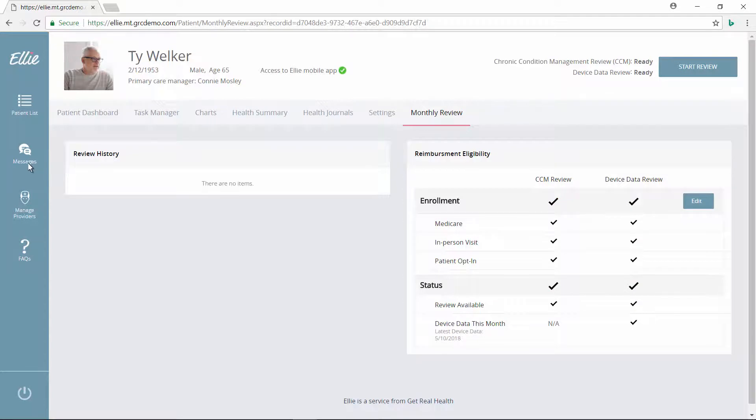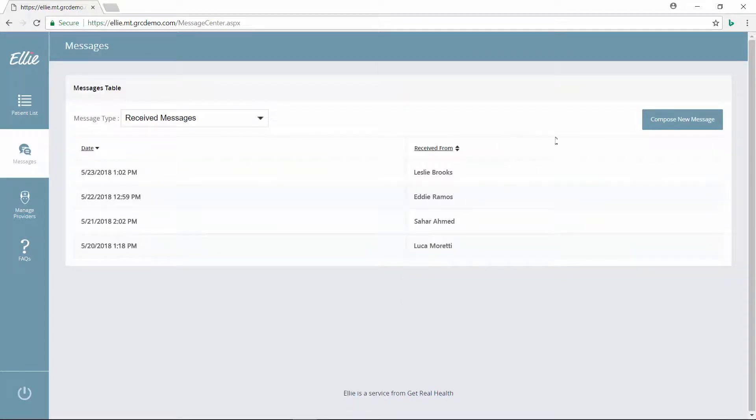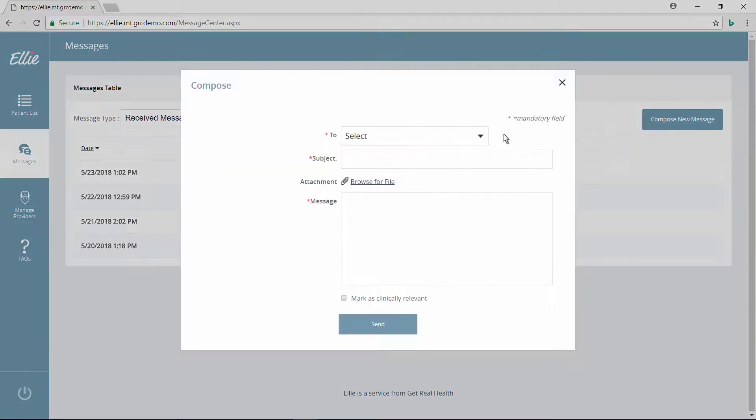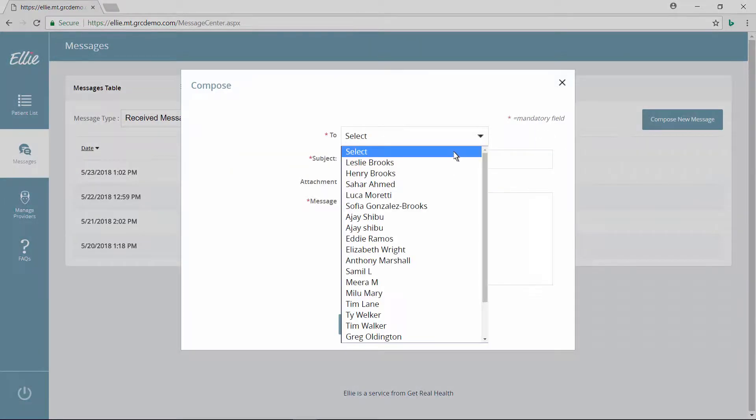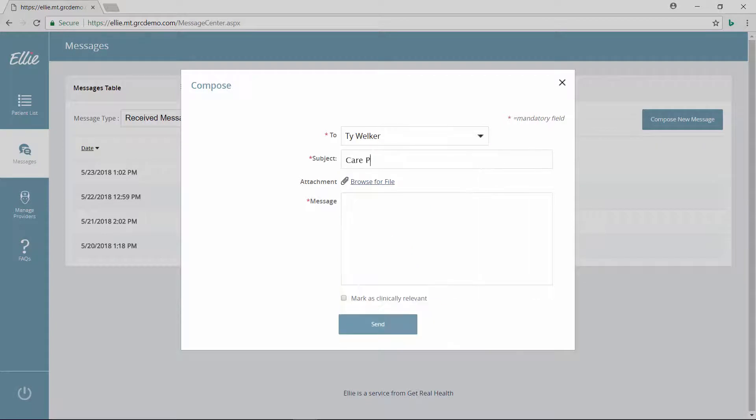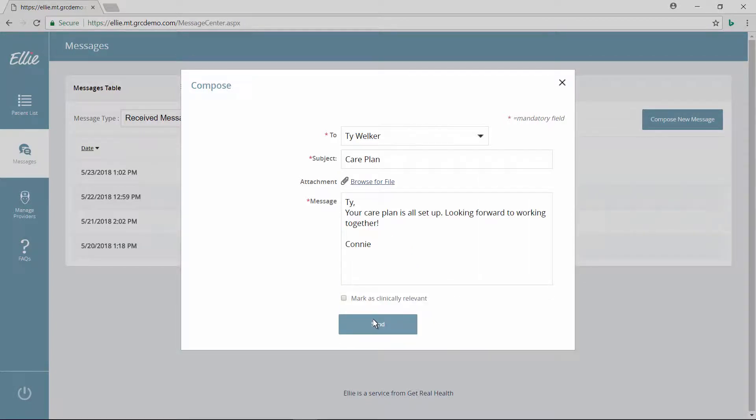From the messages tab, she can communicate directly with patients to offer support when needed. Connie types a quick message to Ty saying that his care plan has been set up for him.